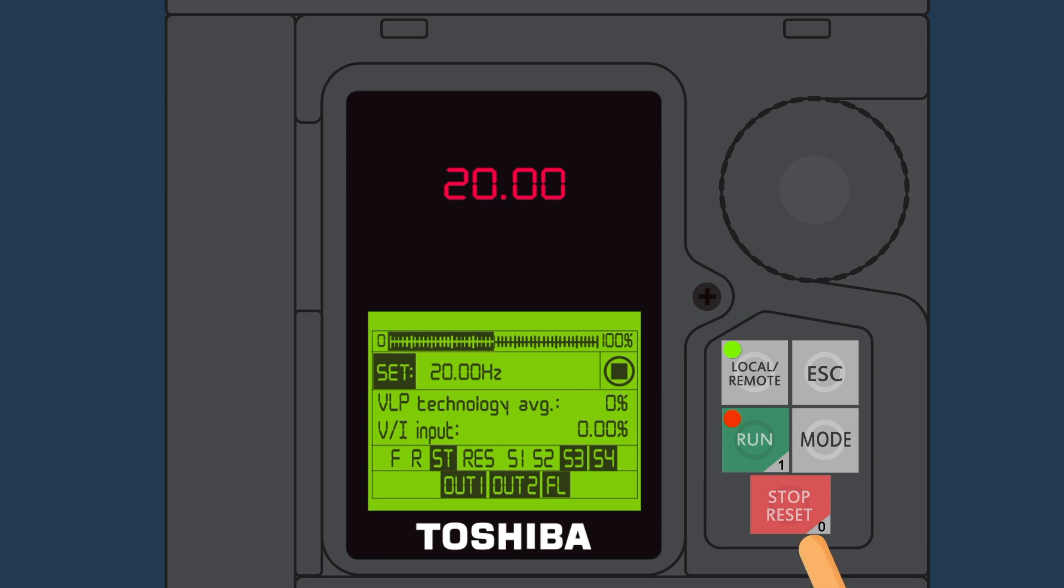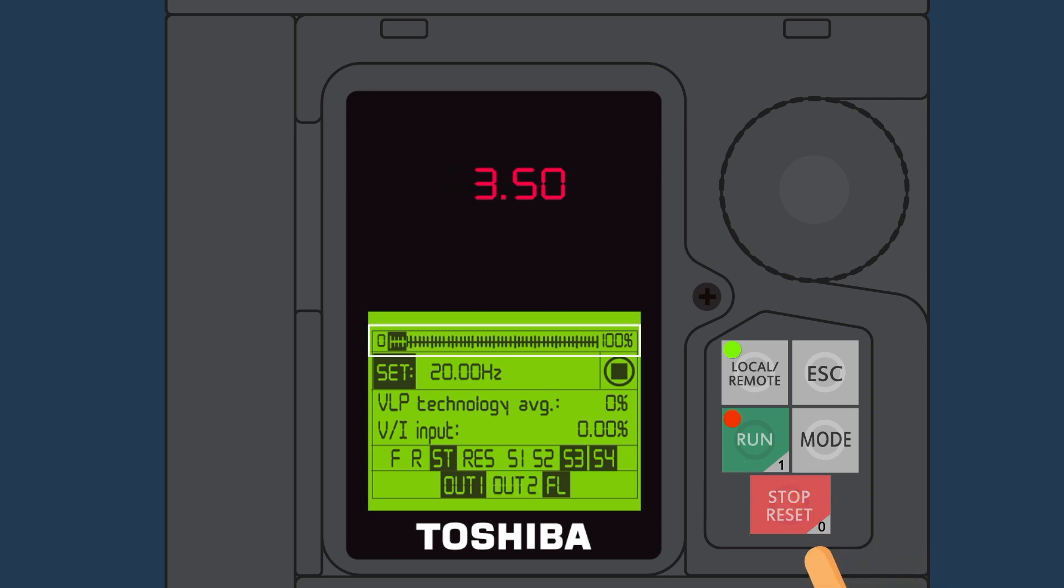One, if pressed once while running in the local mode, it decelerates the VFD to stop.